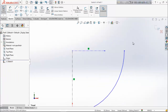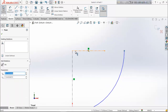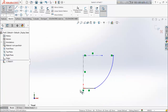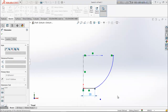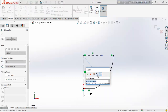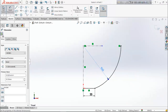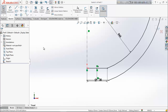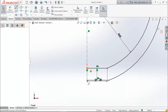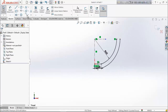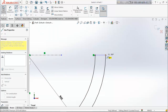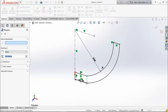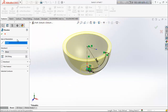Make sure that this point and this point are horizontal. Now choose smart dimension, keep the length 20 millimeter and the radius 65 millimeter. Select offset entities and select these lines. Now from feature choose revolve boss and base, select this line as the axis of revolution.